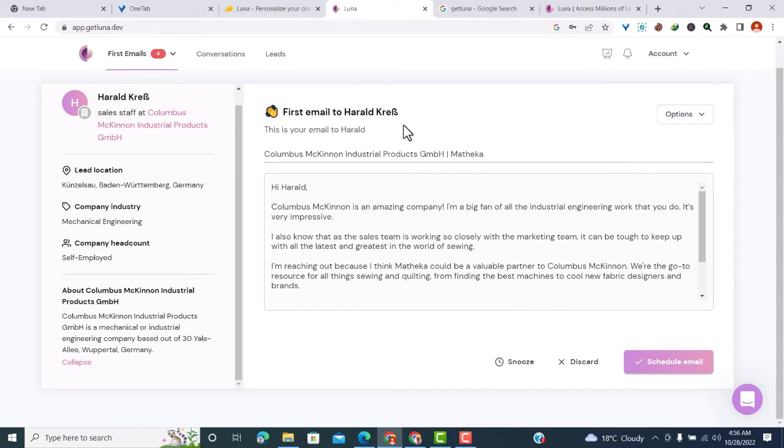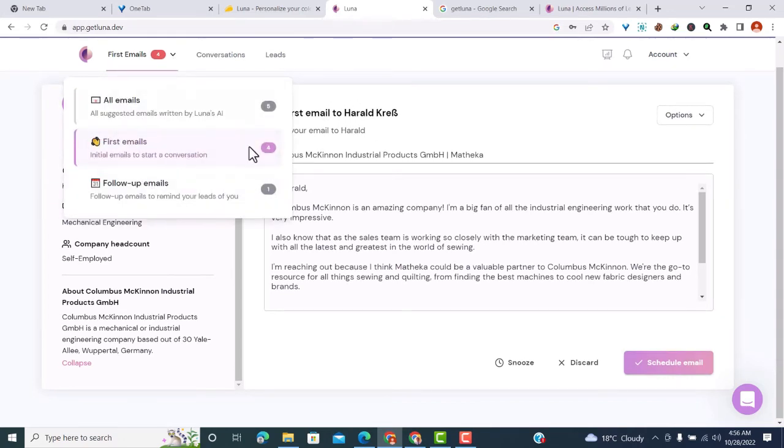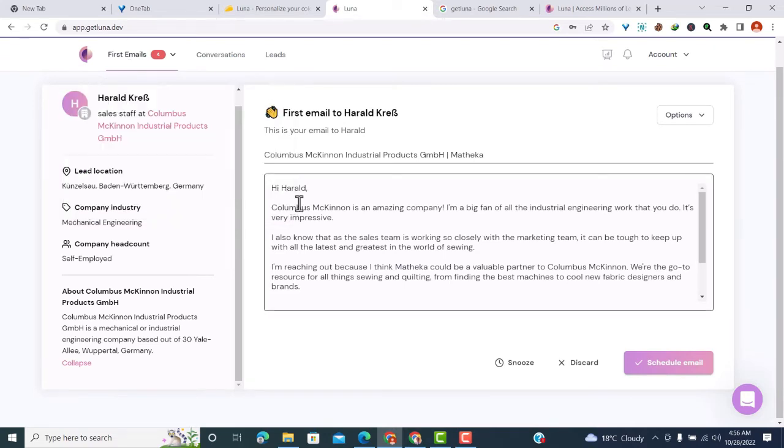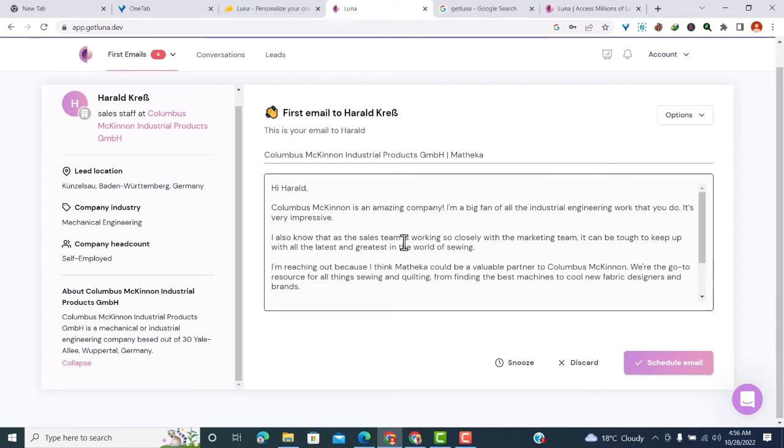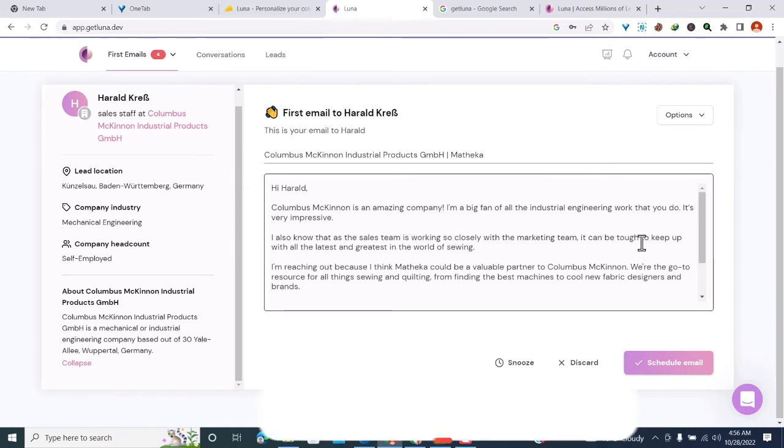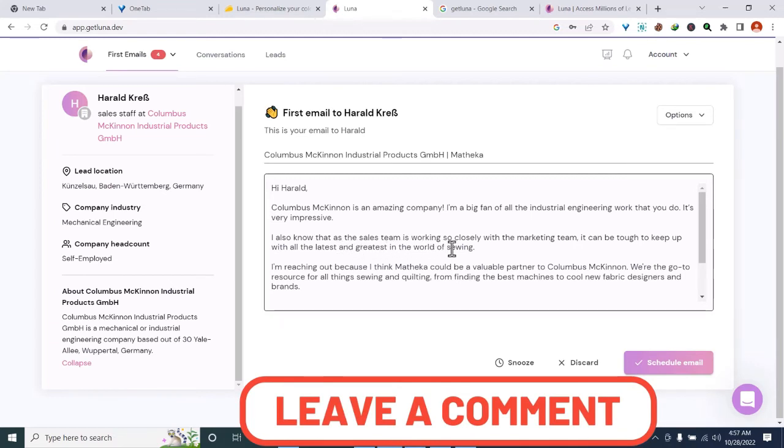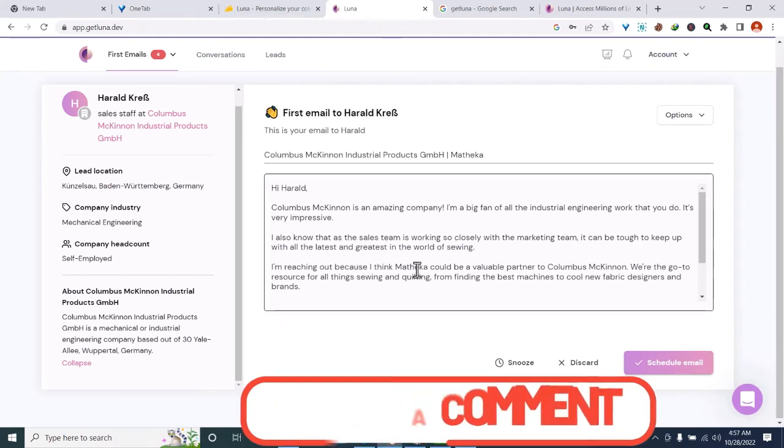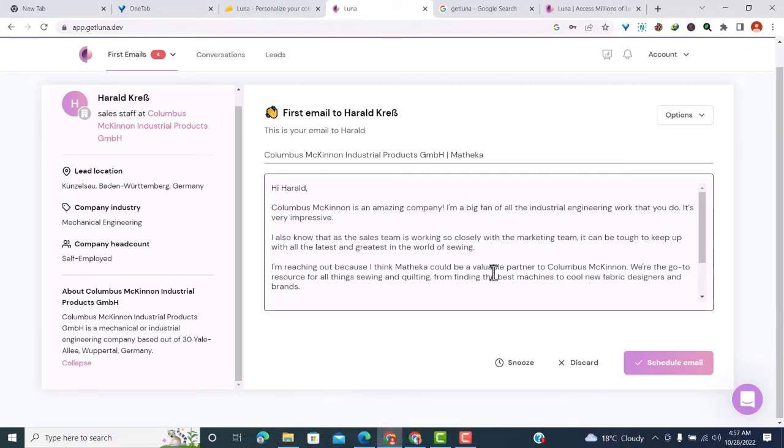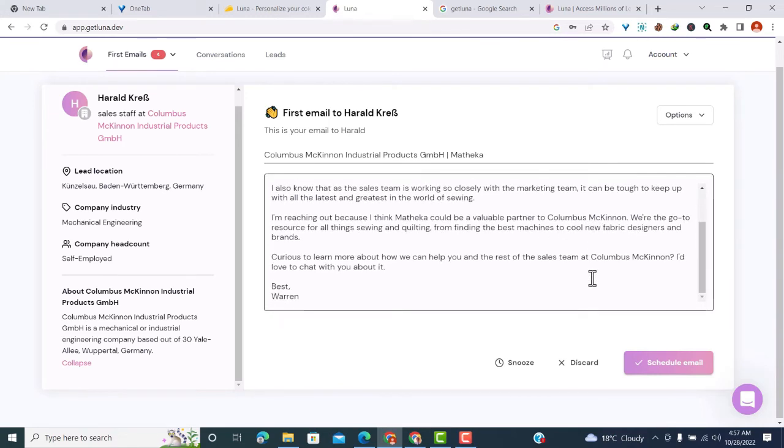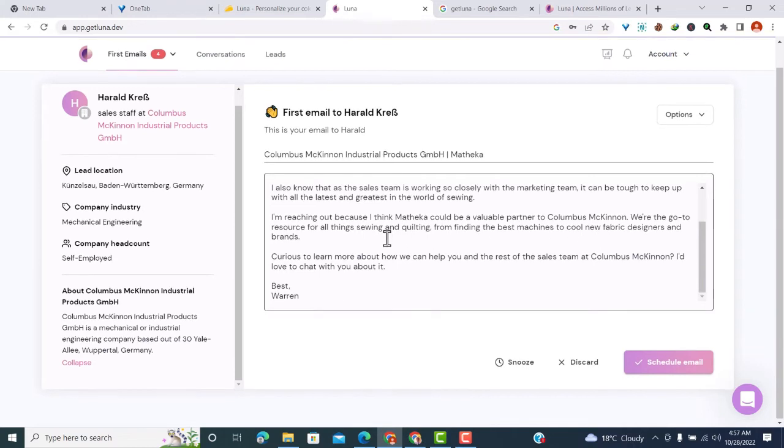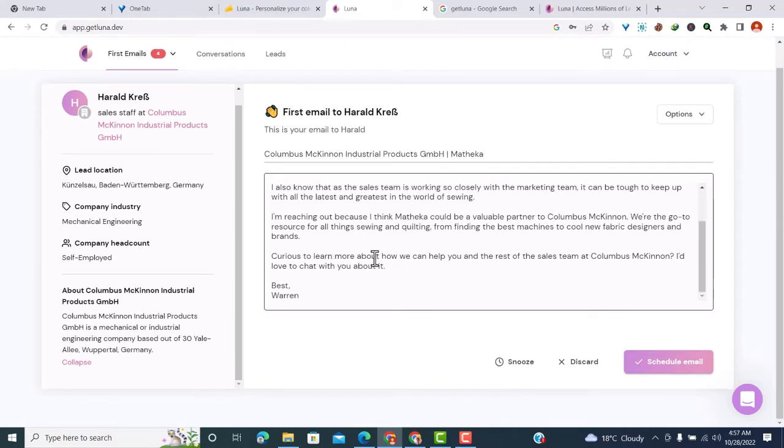You can swap between the first email and follow-up emails in the emails tab. The generated email reads: 'Columbus McKinnon is an amazing company. I'm a big fan of all the industrial engineering work that you do. It's very impressive. I also know that the sales team working so closely with the marketing team, it can be tough to keep up with all the latest and greatest in the world of selling. I'm reaching out because I think we could be a valuable partner to Columbus McKinnon. We are the go-to resource for all things sewing and quilting, from finding the best sewing machines to cool new fabric designers and brands. Curious to learn more about how we can help you and the rest of the sales team at Columbus McKinnon? I'd love to chat with you.'